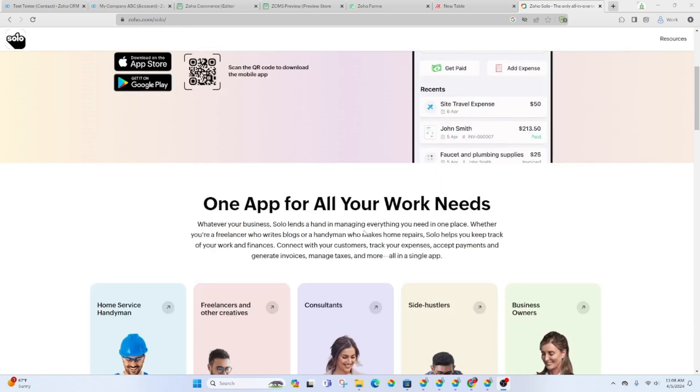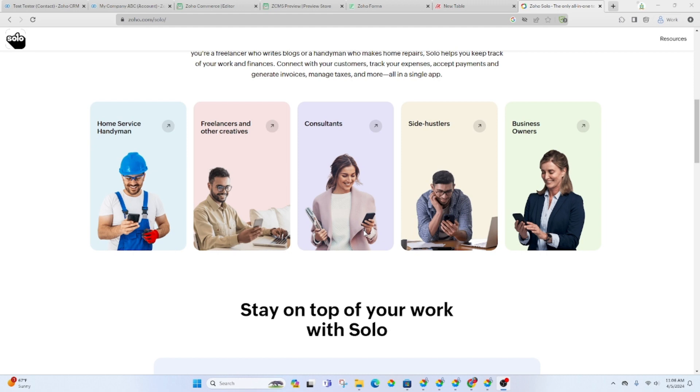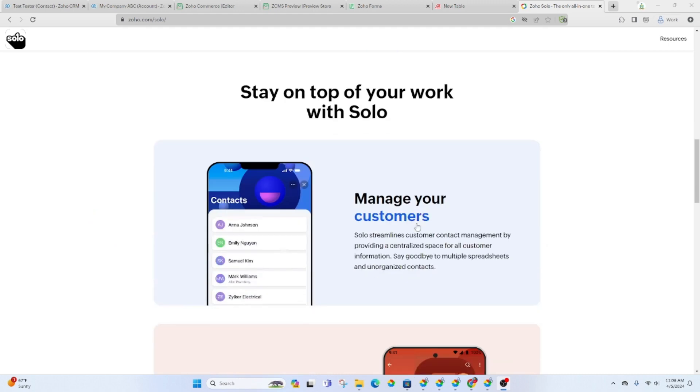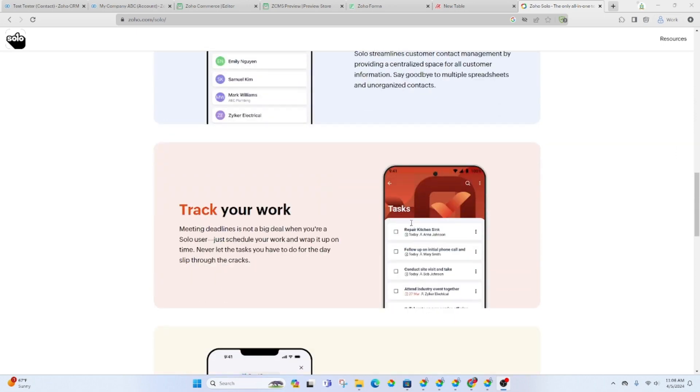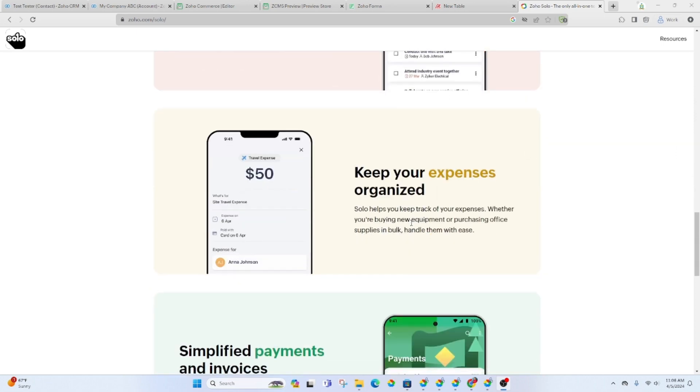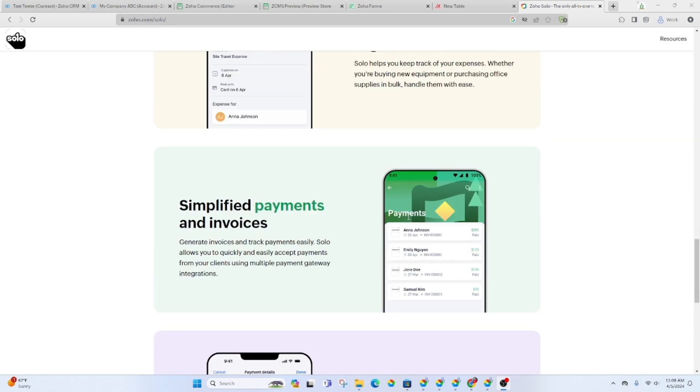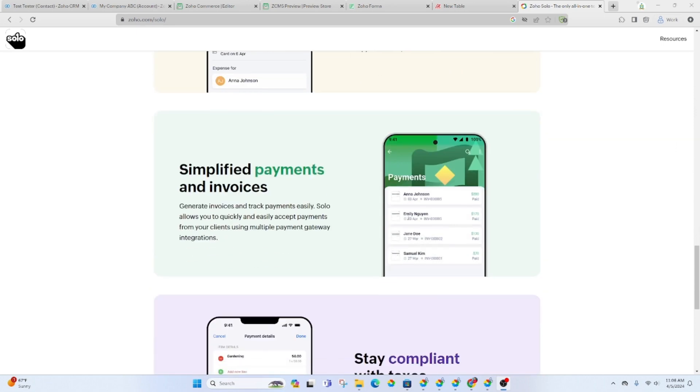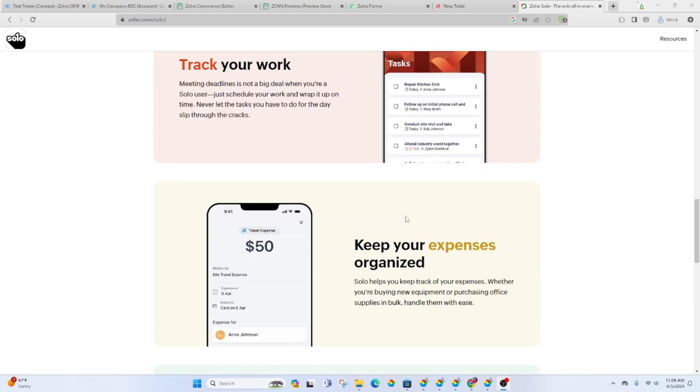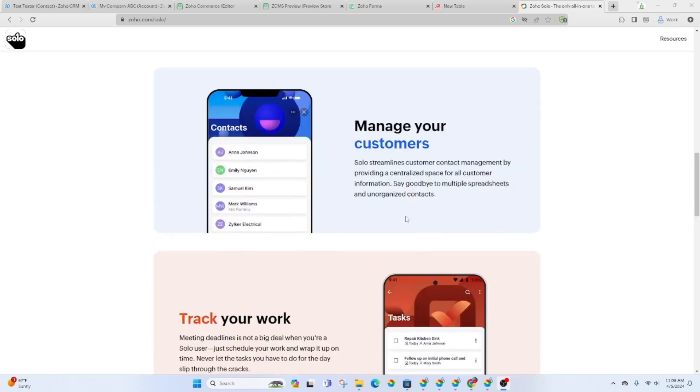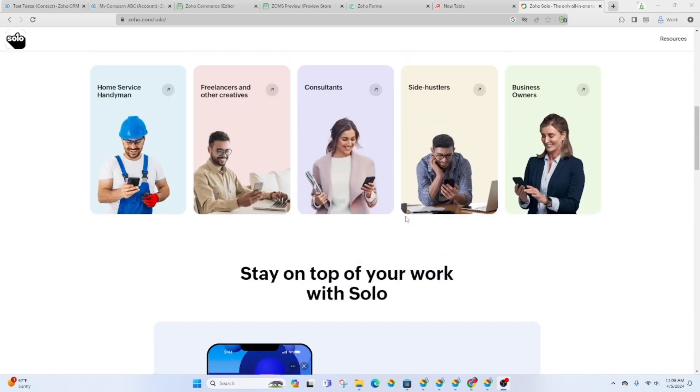It also doesn't seem to sync or associate with any of the other Zoho apps from what I can tell. I have downloaded the app and played around with it for a little bit and basically you have four components.